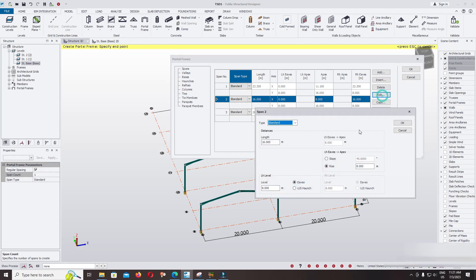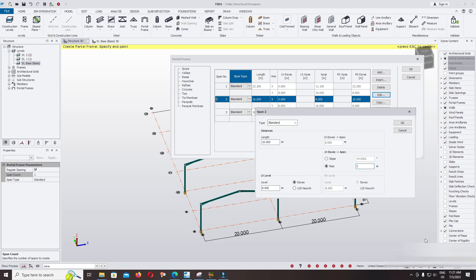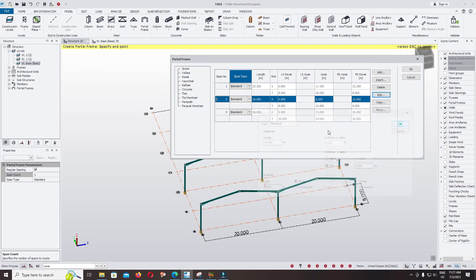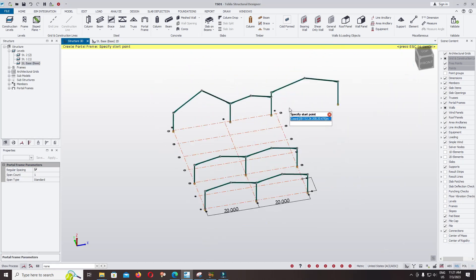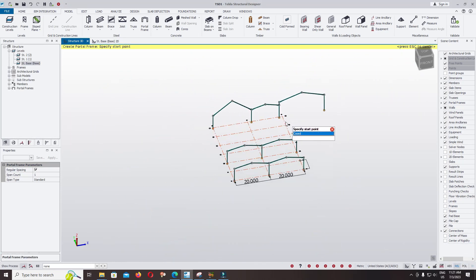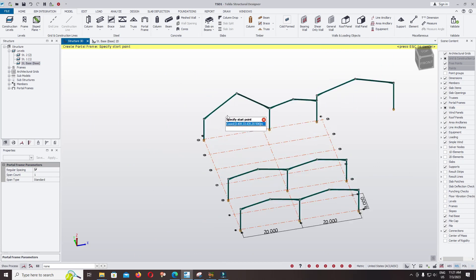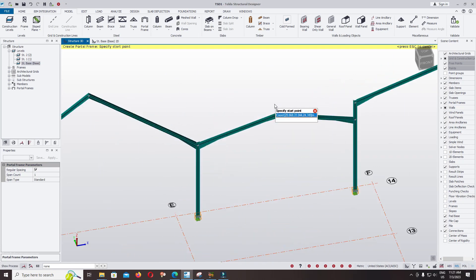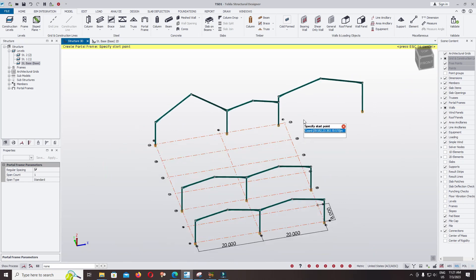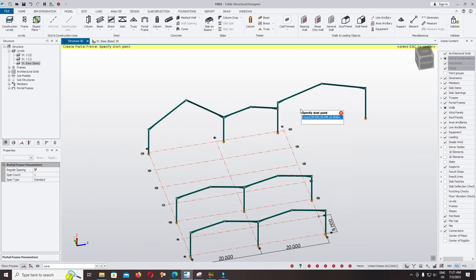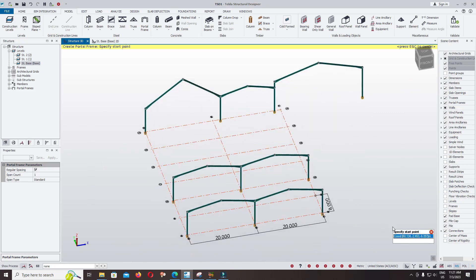To check the model again, you can change right to two. Click OK, click OK, click OK. This is how you can add multi-frame in Tekla Structural Designer. Thank you for watching, I hope you enjoyed it today.